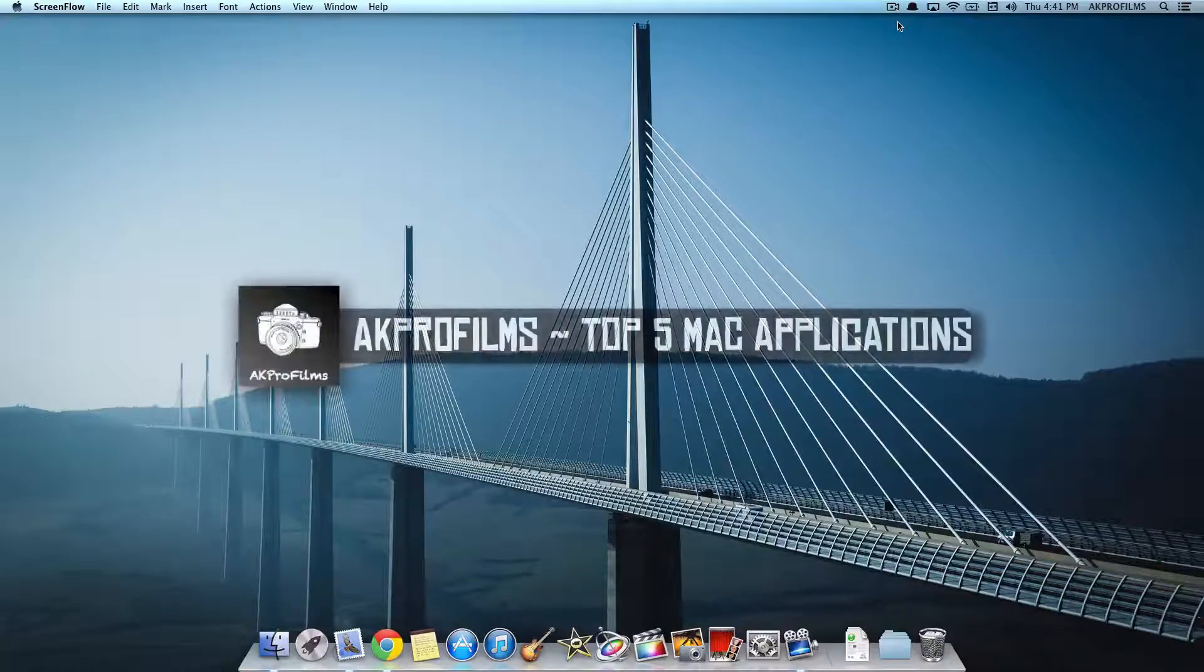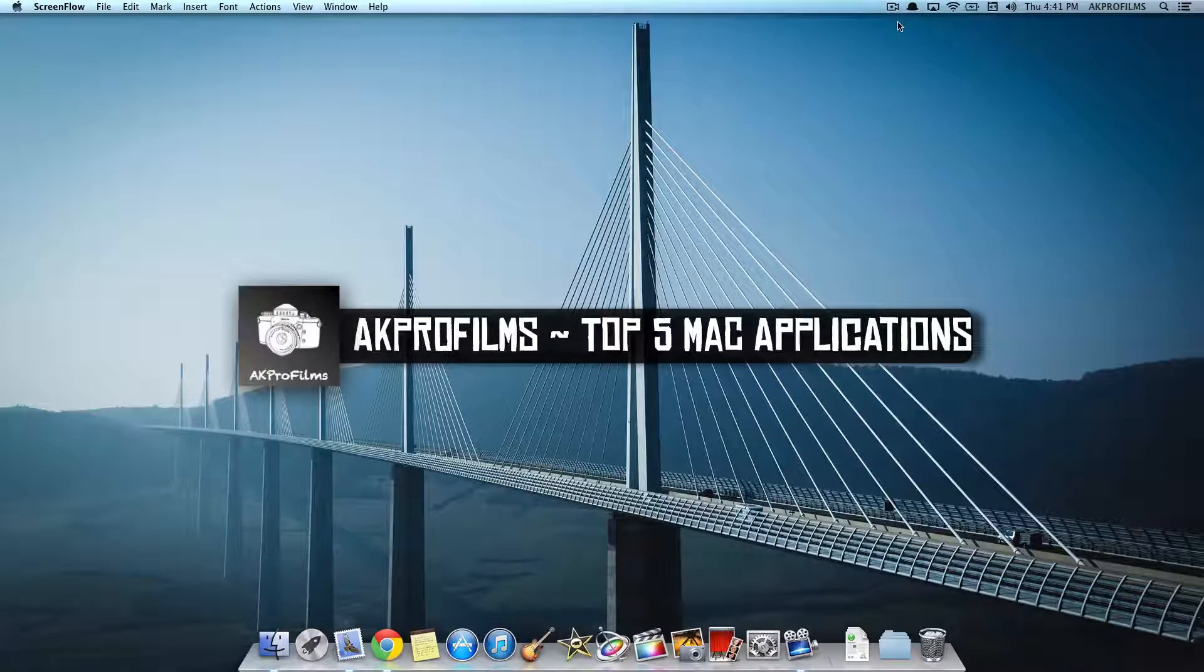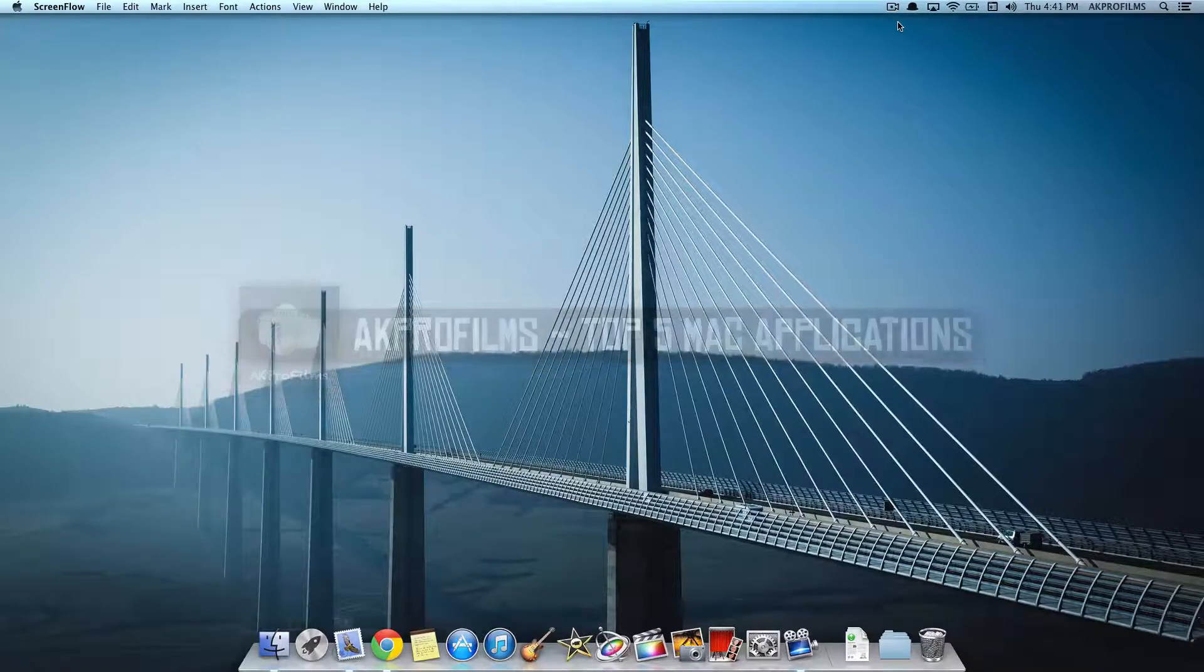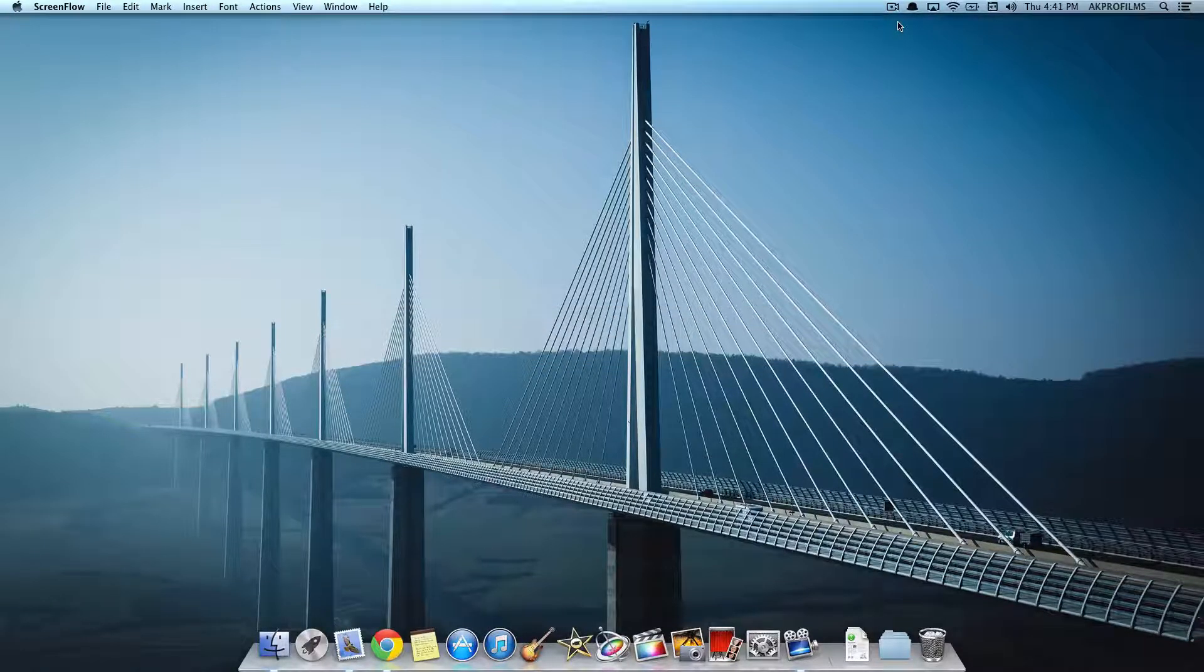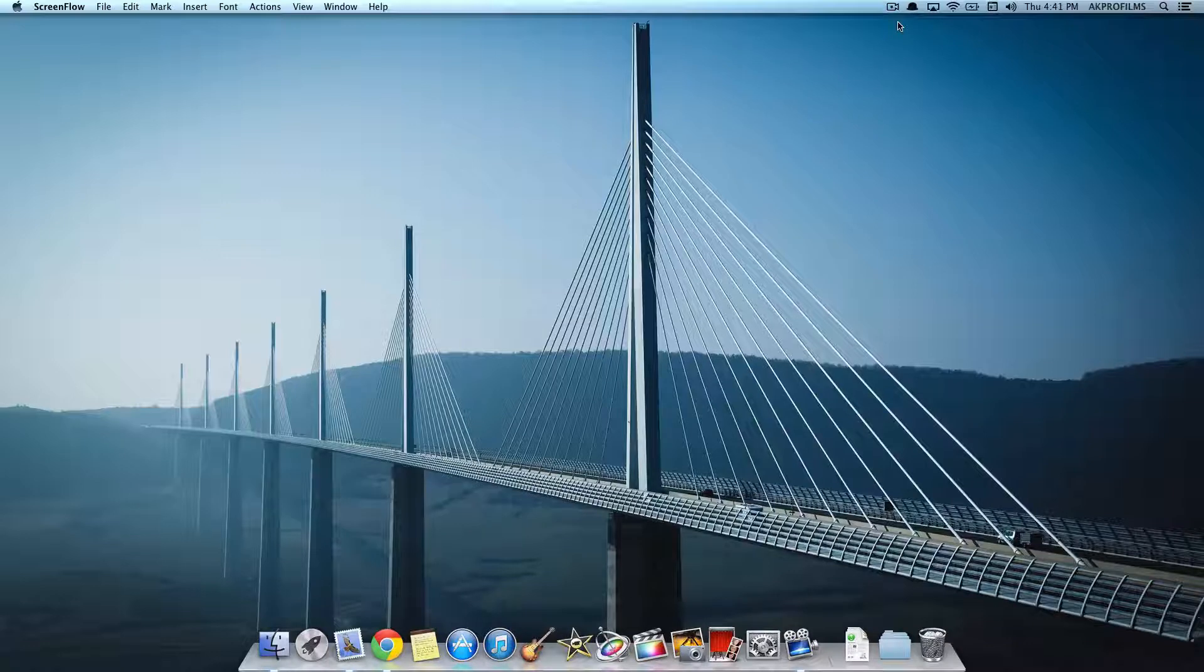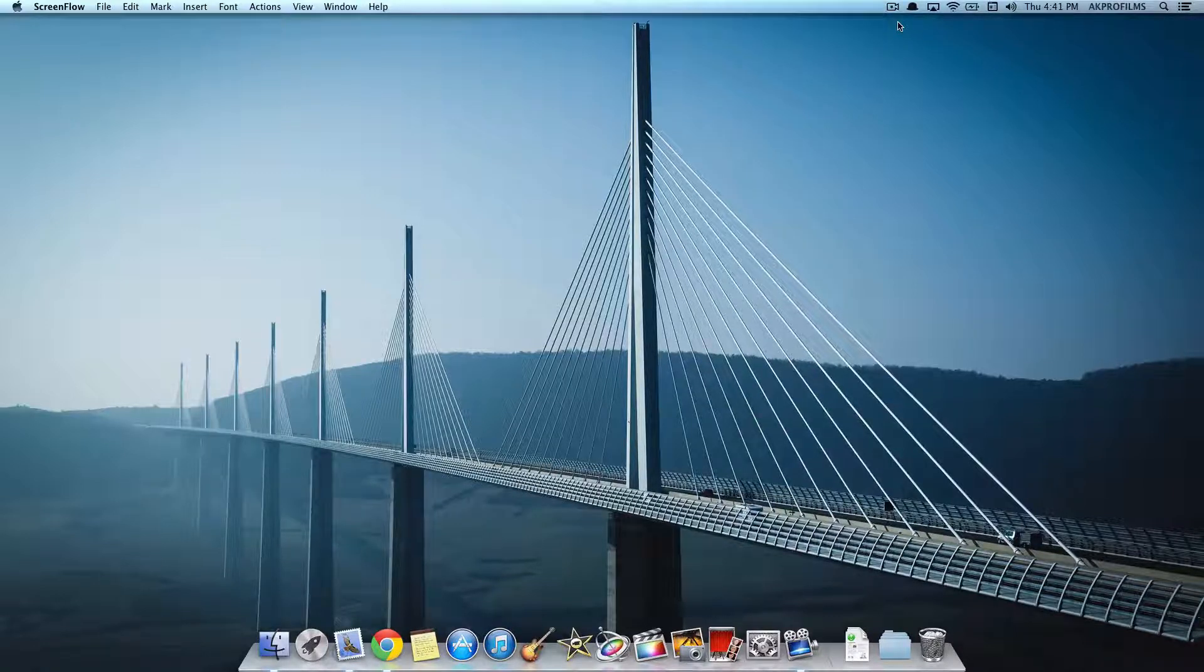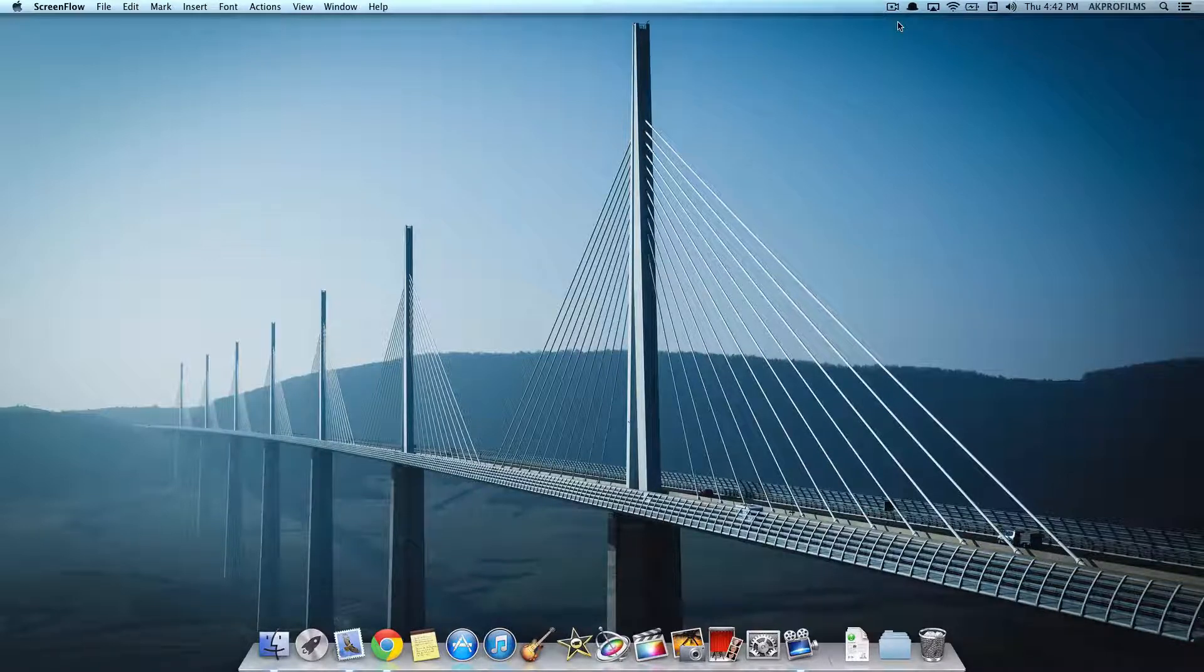Hey everybody and welcome to AK Pro Films, your source for tech tutorials and more. In this video, I'm going to show you my top 5 Mac applications and how you can use those in your everyday experience on your Mac computer. So no more further ado, let's jump right into this video right away so I can show you those applications.